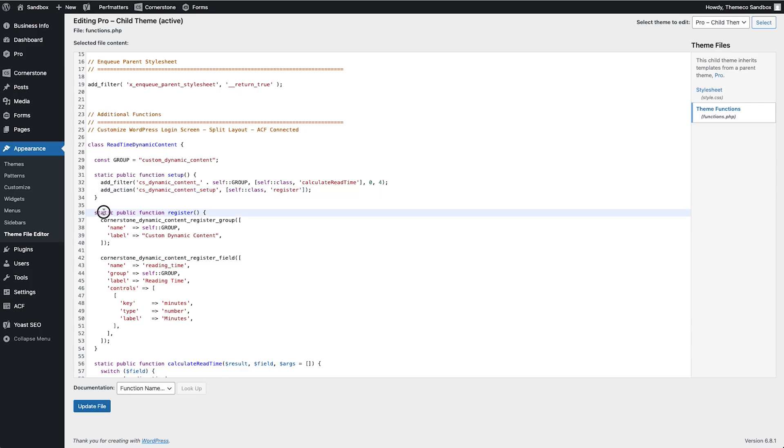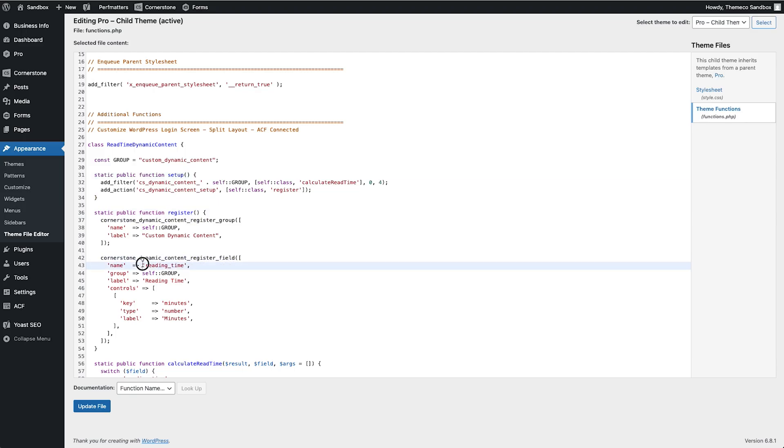This section here then registers the dynamic content group and its fields in the Cornerstone builder UI so that we can actually access this and then down here we have the field itself reading time being added to this group with the label reading time and some additional keys of minutes number and label.